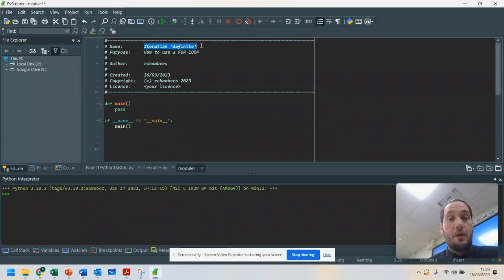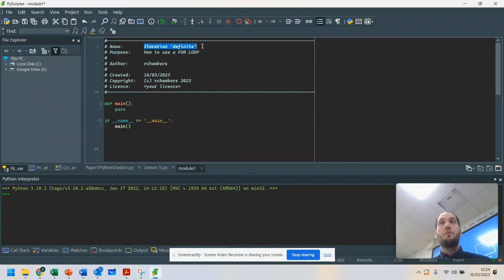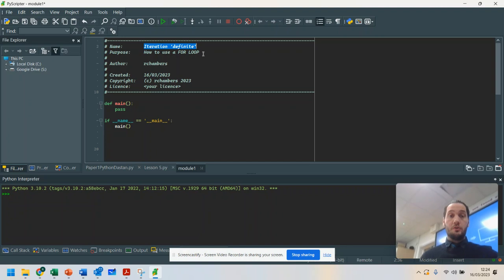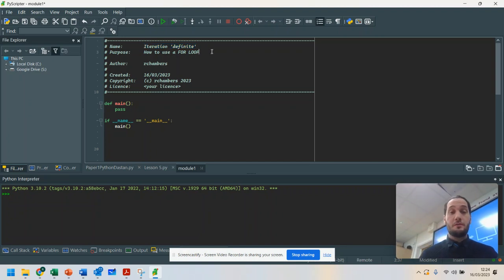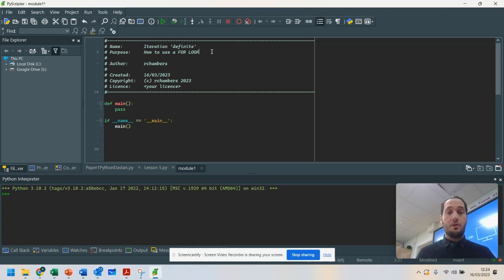Hello, and welcome to this video on definite iteration, which is also known as for loops. Some people also call these count controlled loops if you're doing the OCR specification on computer science.